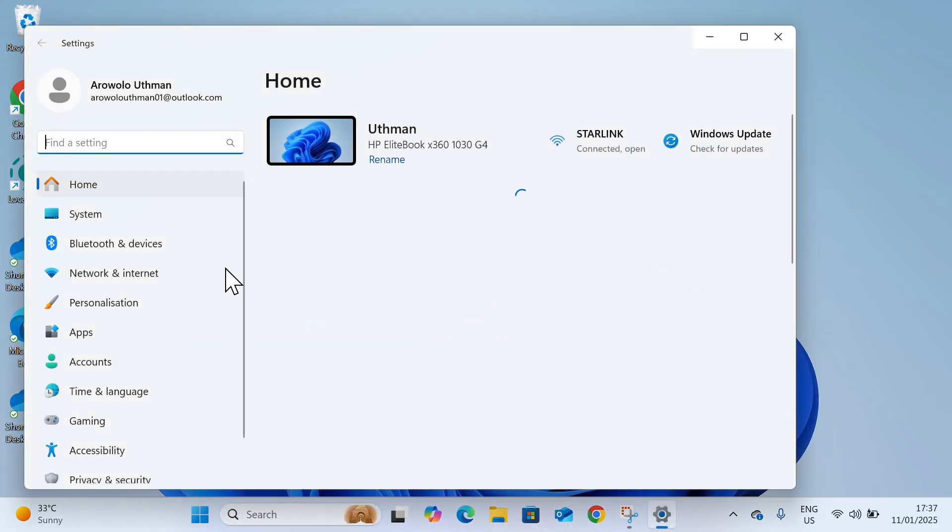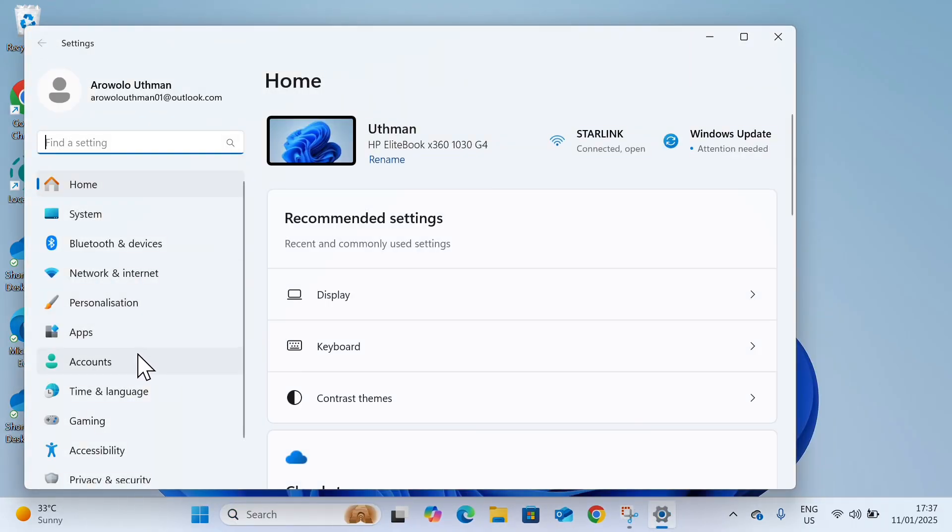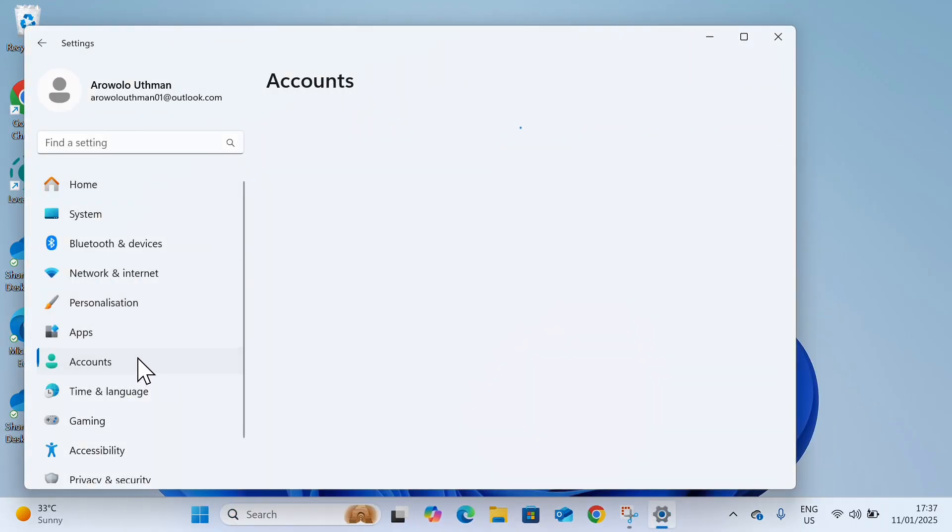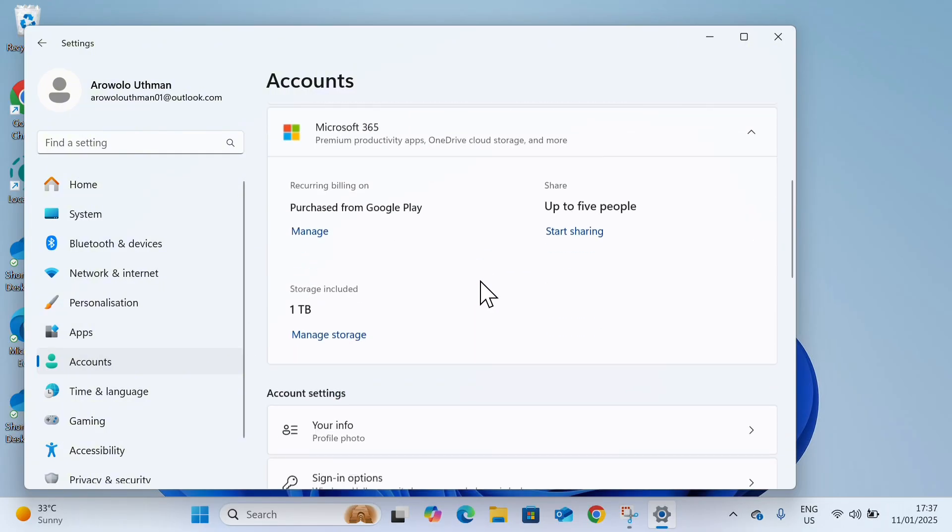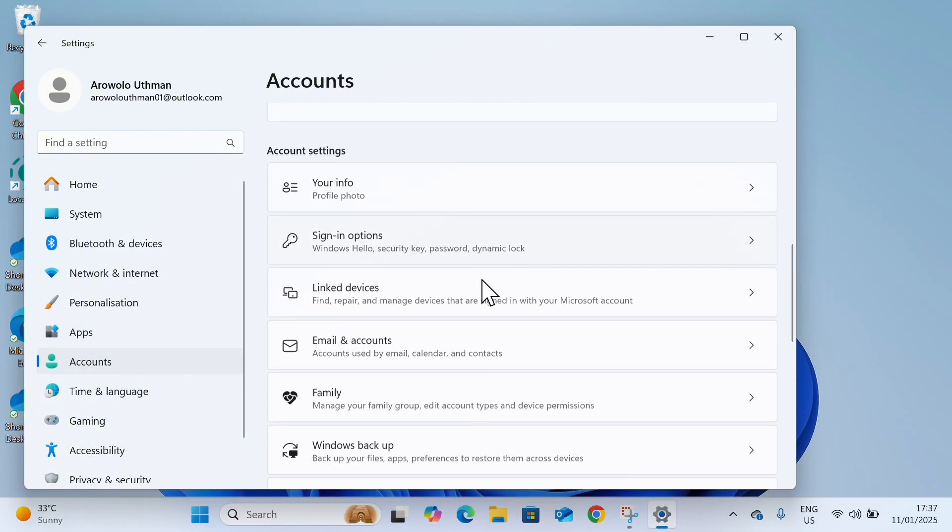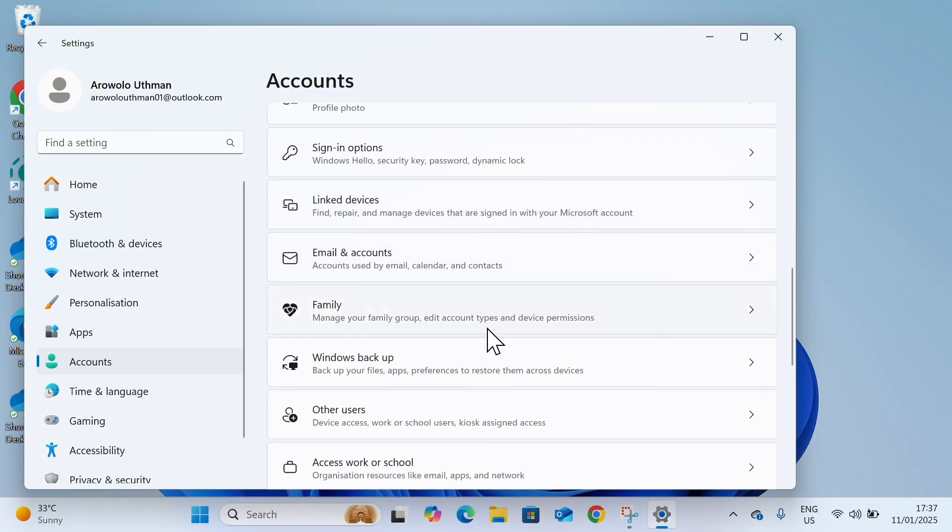Right here in settings, click on account at the left hand side. Under account, scroll down and click on Windows backup.